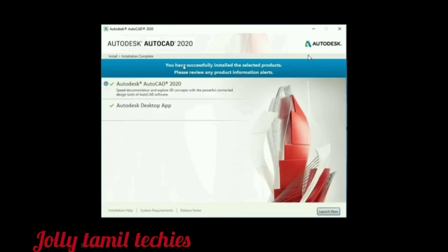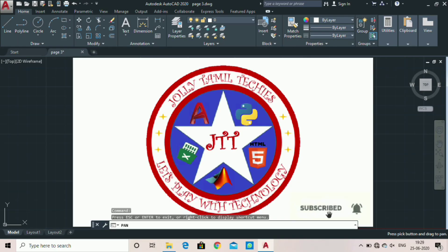You have successfully installed the selected product. Now you can install AutoCAD 2020. Open it by clicking Launch Now. If you don't have the AutoCAD 2020 shortcut created on the desktop, you can find it there. Thank you.